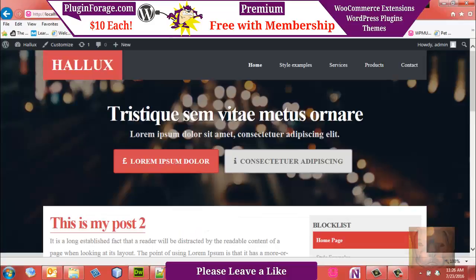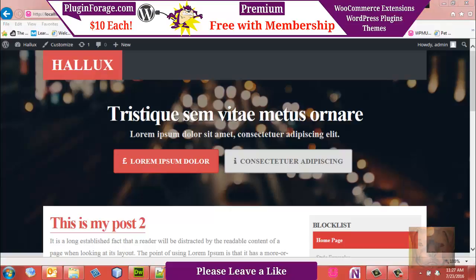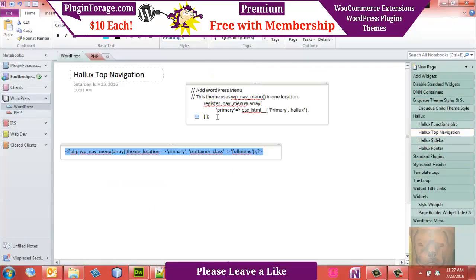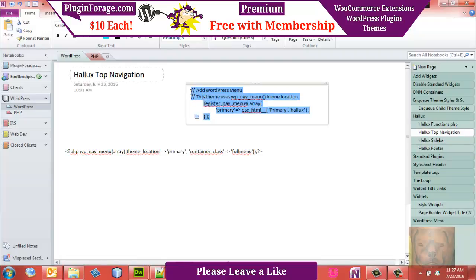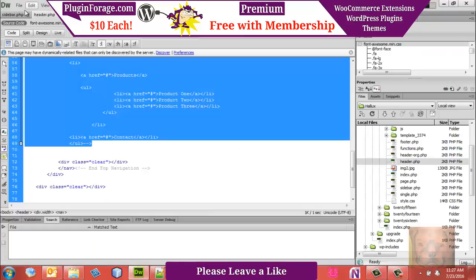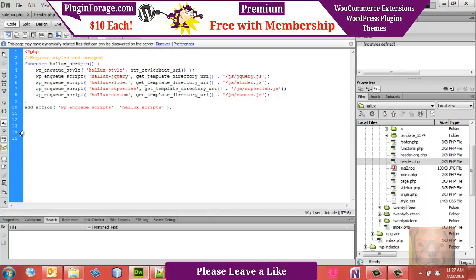Go ahead and comment those out, do a refresh, and it should be gone — and it is. The first thing we need to do is register a menu in our functions.php. This code will register a menu we'll call the 'primary menu,' and WordPress is going to know all about it. All we have to do is put the code in and it will do everything else for us.